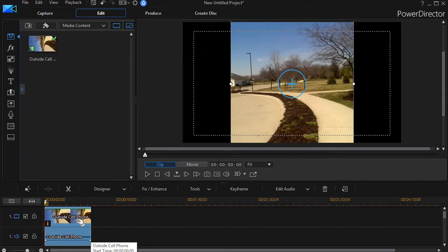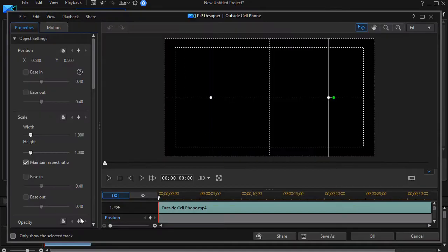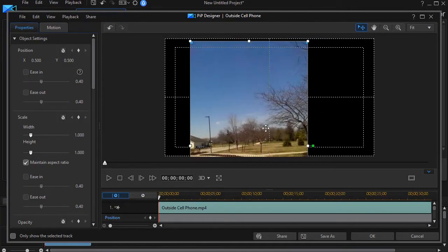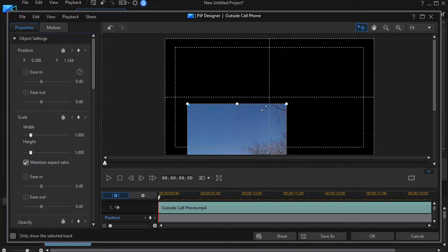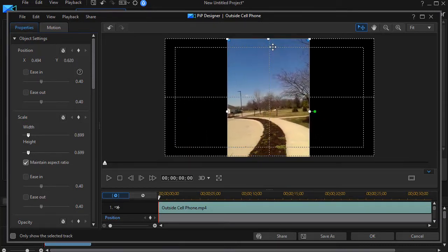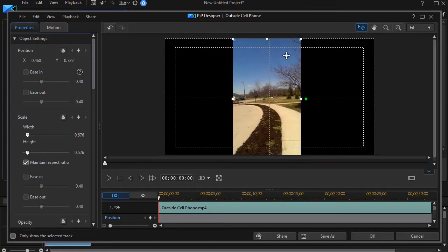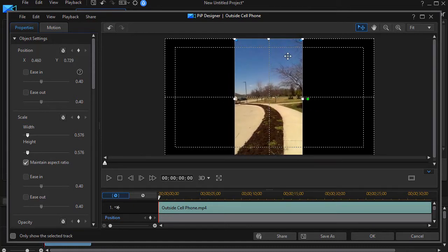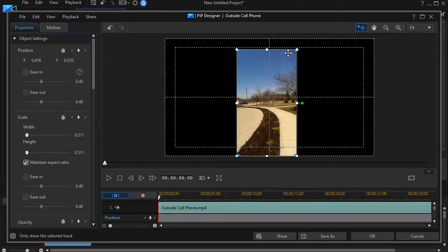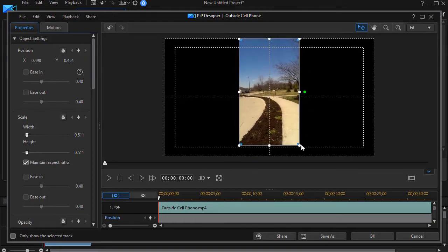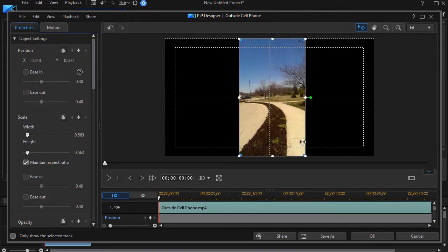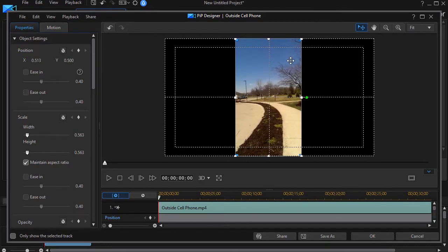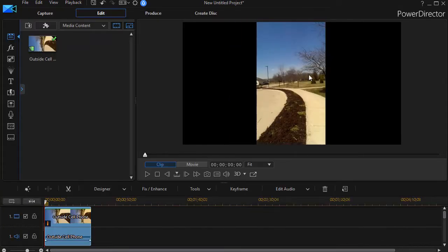I need to double-click on it again, which will put it in my PIP Designer. Once I'm in my PIP Designer, I can resize the video so we don't lose any of the pixels at the top or bottom, and then center it as best we can on our screen.